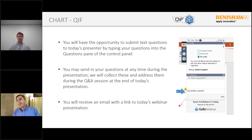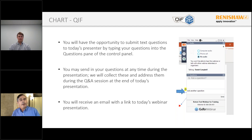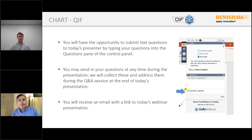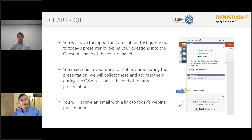A couple of housekeeping things before we start. You will be in listen-only mode. You can ask questions during the presentation by entering them into the question panel on the control panel displayed to the right of your presentation. Please send your questions at any time so we can address them at the Q&A section at the end. This webinar is being recorded and we will send all participants an email with a link to the recorded presentation. With that, I'm going to hand it over to Tom to present on QIF and MODUS Charts.